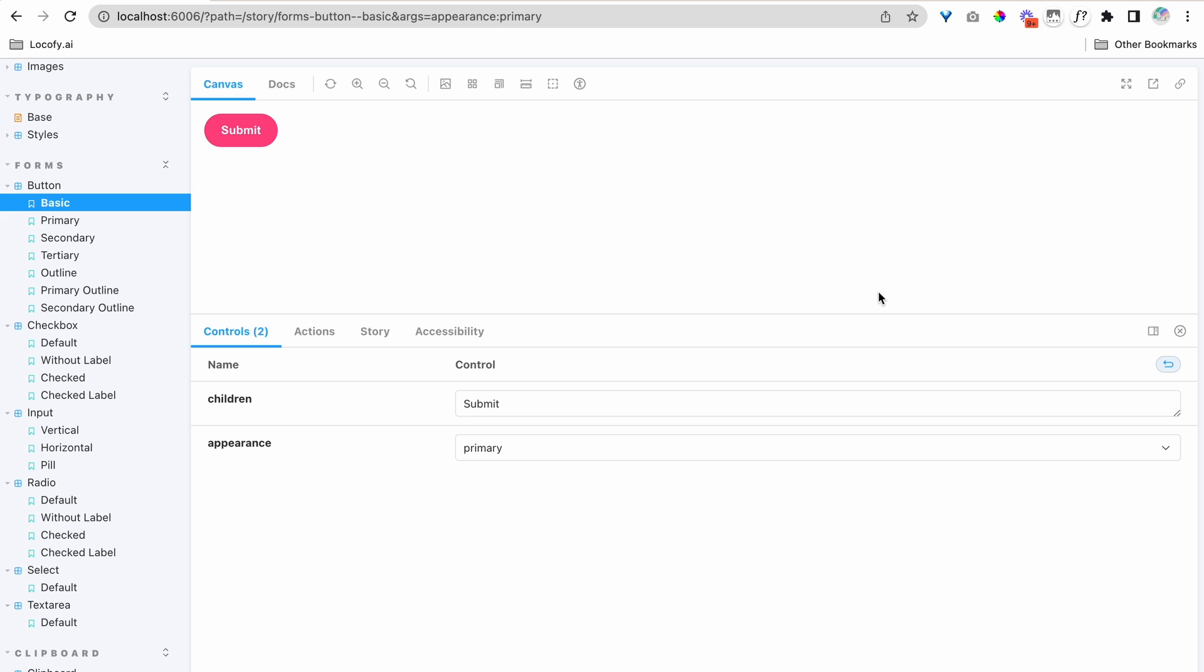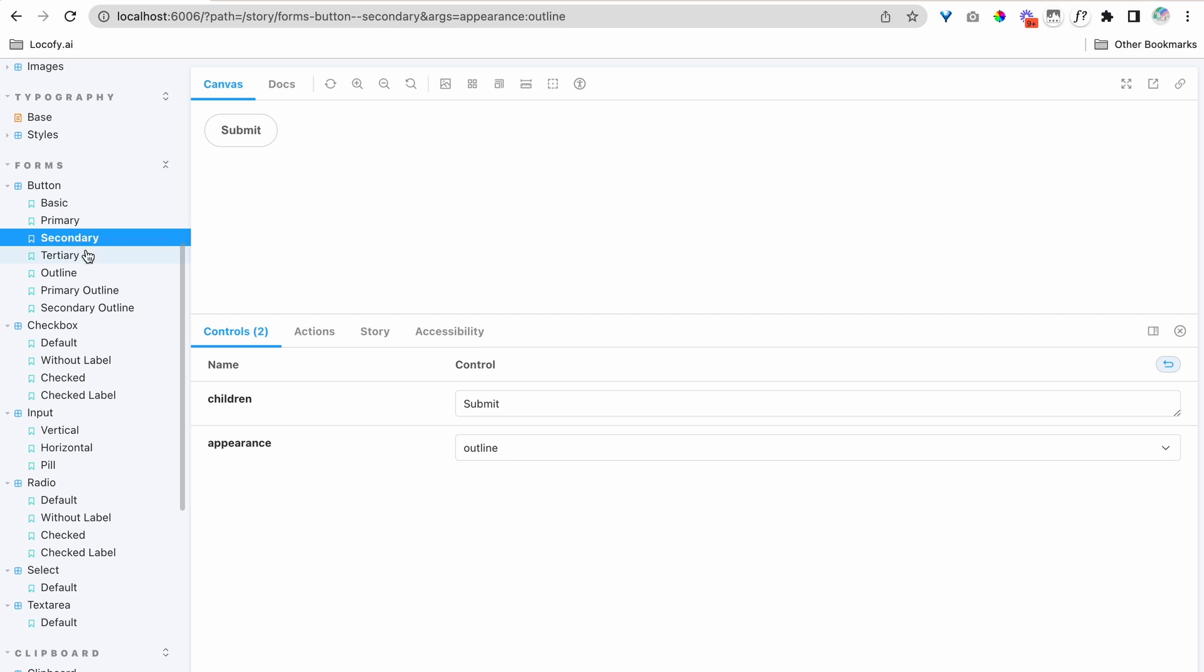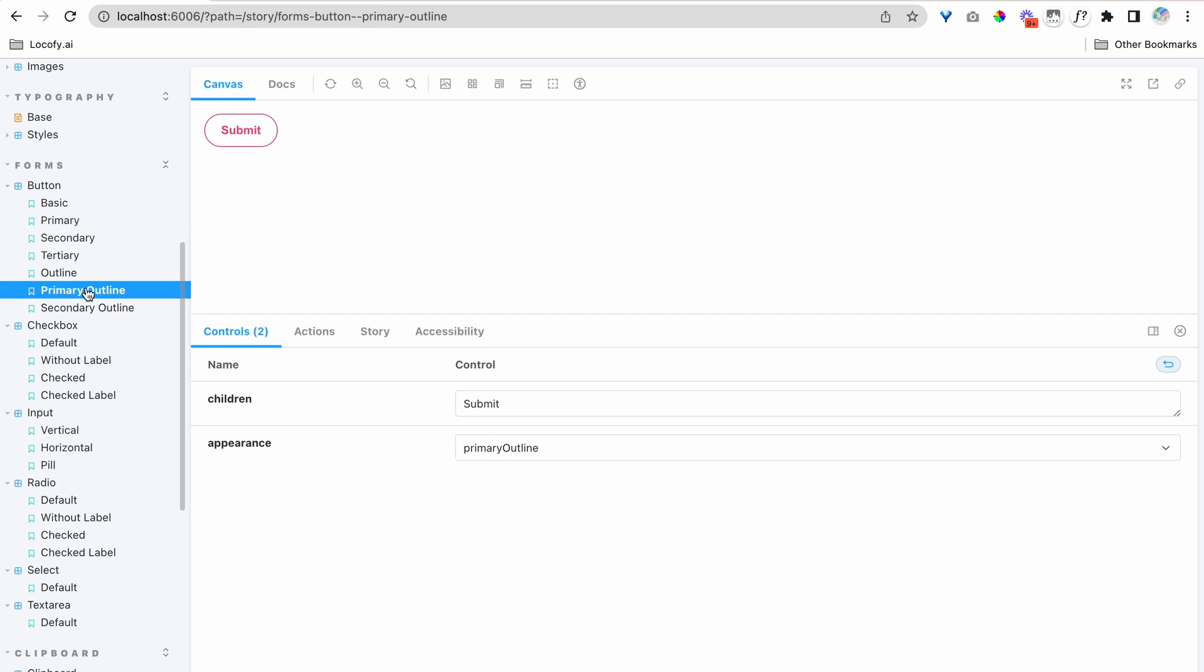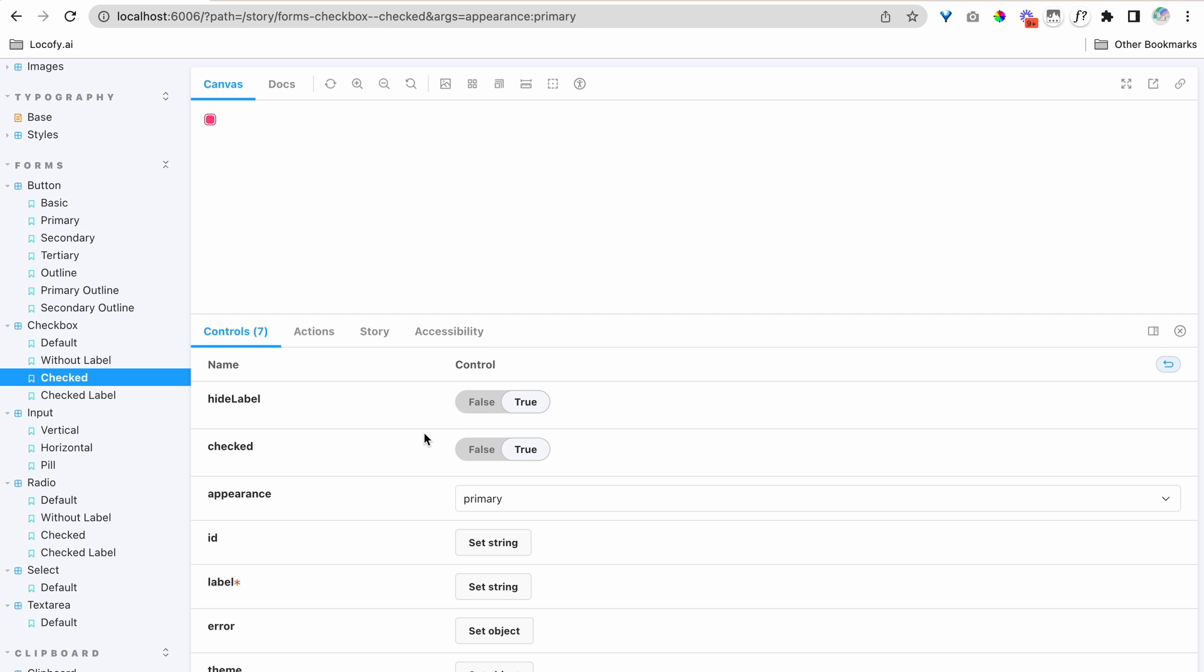This is a sample Storybook. You can see that we have many components over here and variations for each component. You also notice controls over here to help view the components in different states.